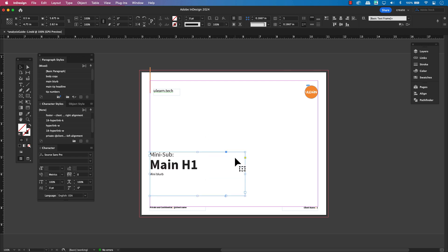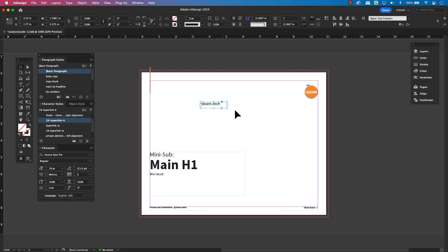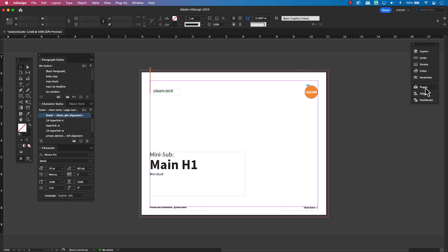As a reminder, parent pages are not a part of your page count. They are templates you can create and apply to pages in your document for repeated content like page numbers, headers, footers and backgrounds.